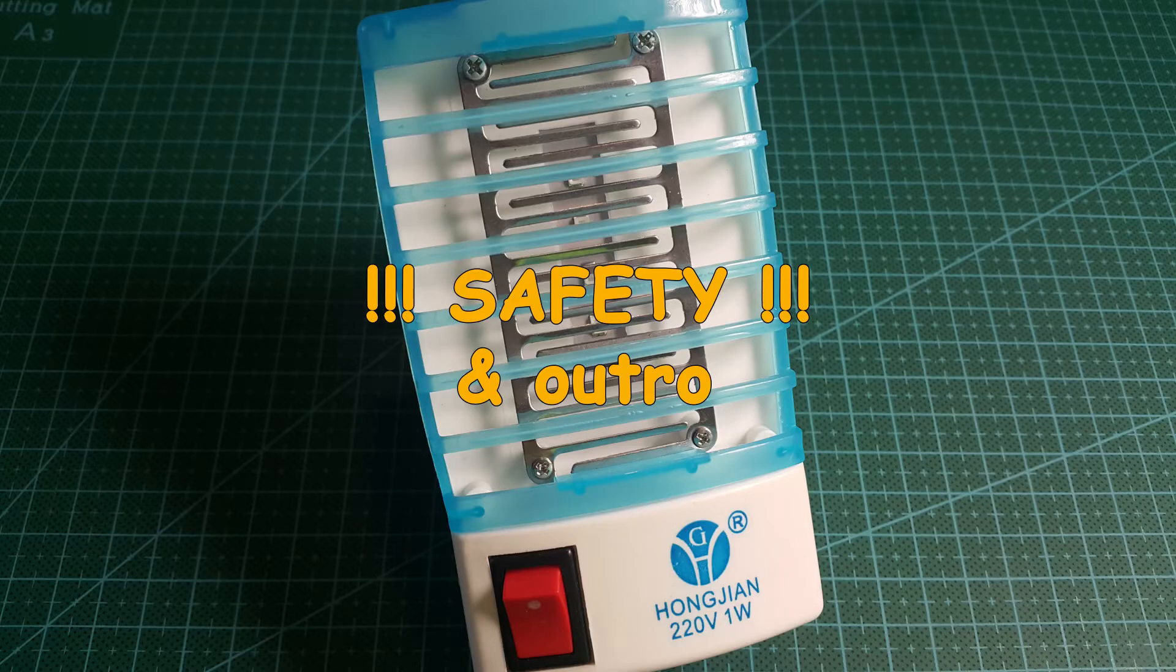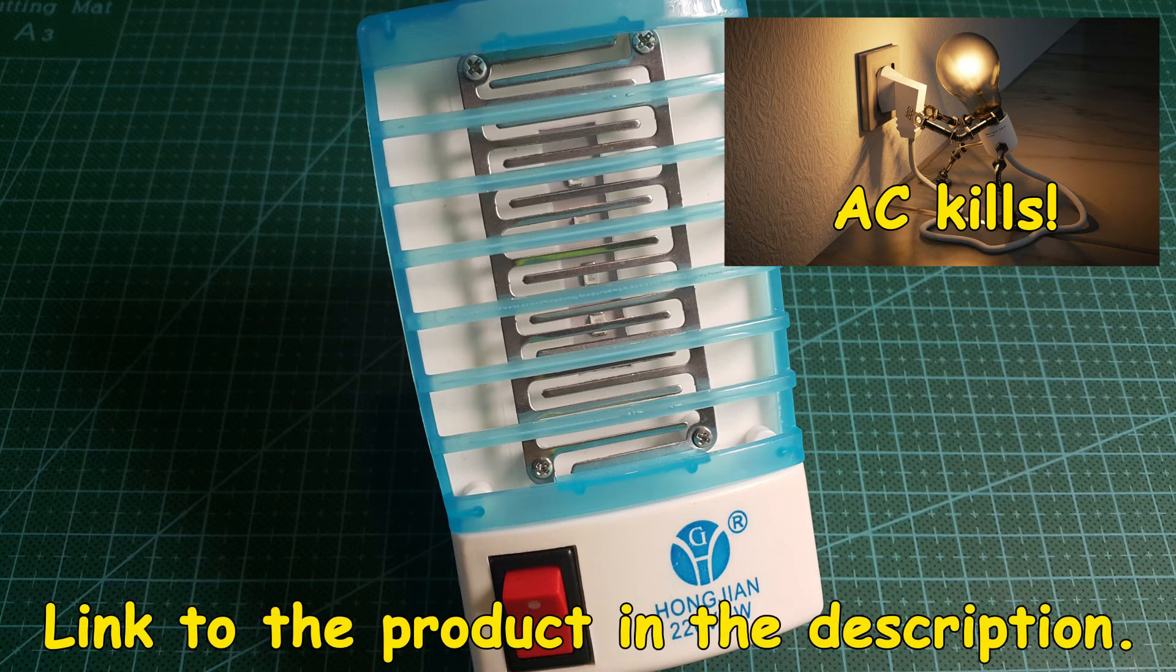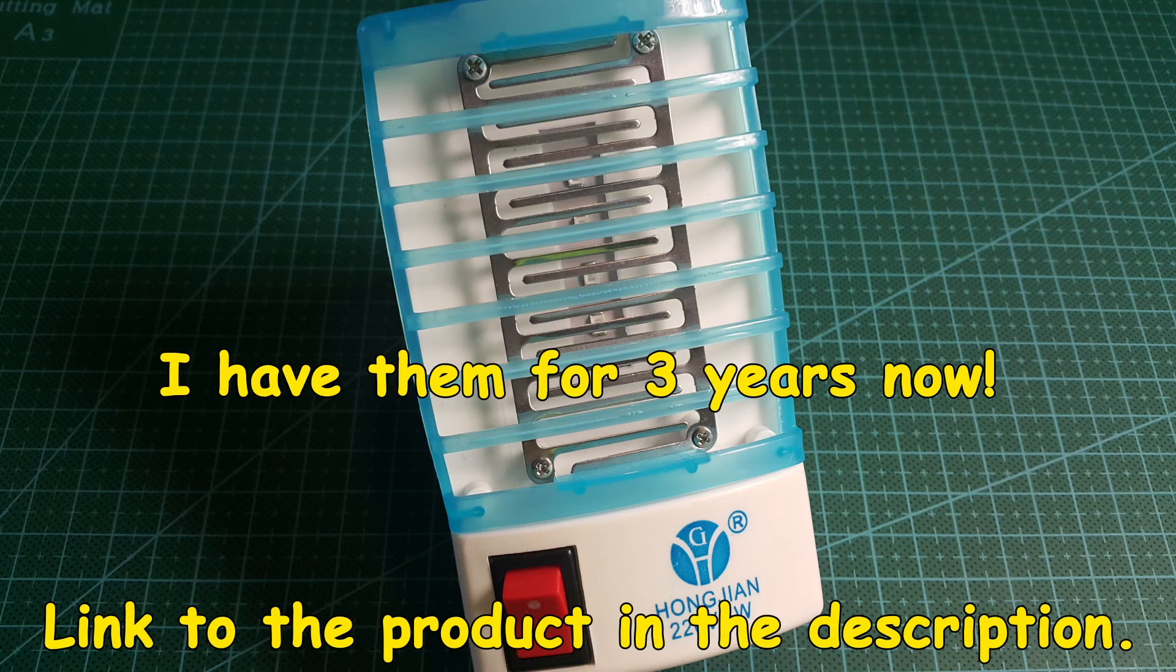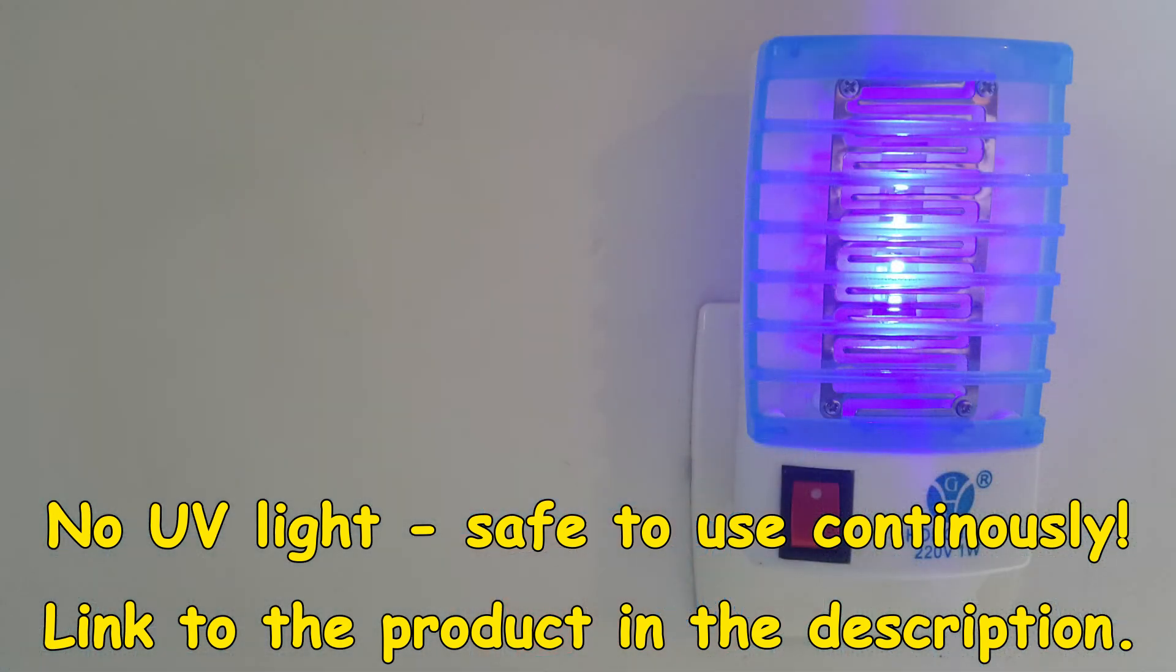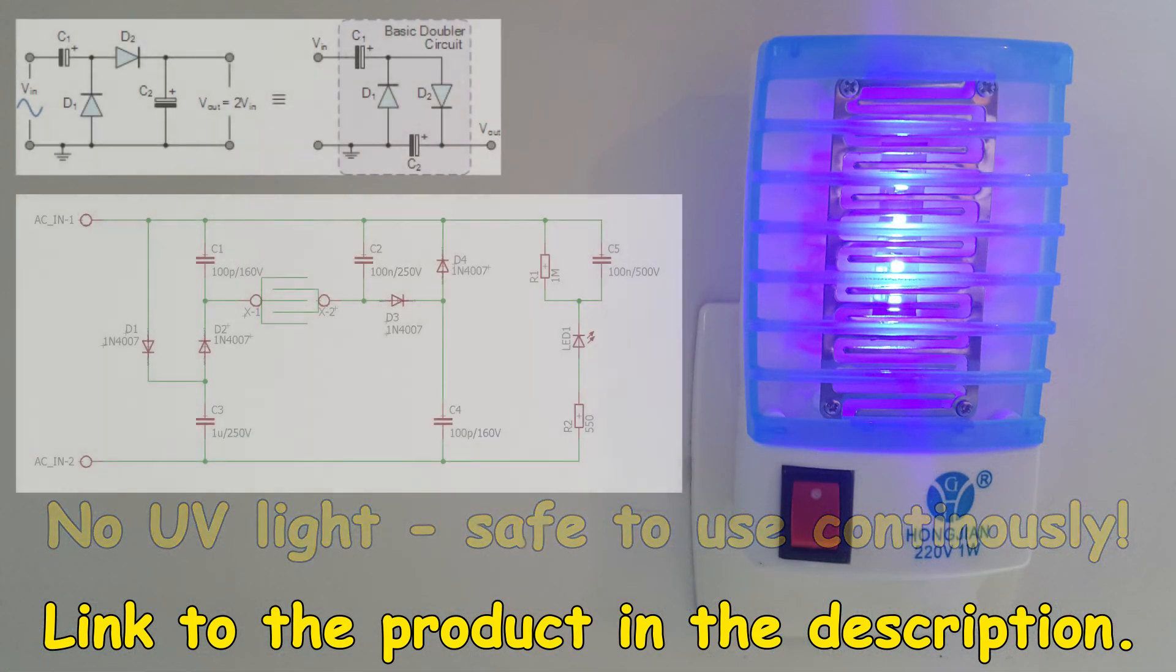Safety and outro. Beware of AC voltage, it may kill you. This socket lamp is effective and cheap. There is no UV light, just blue LEDs. It is not worth making your own.